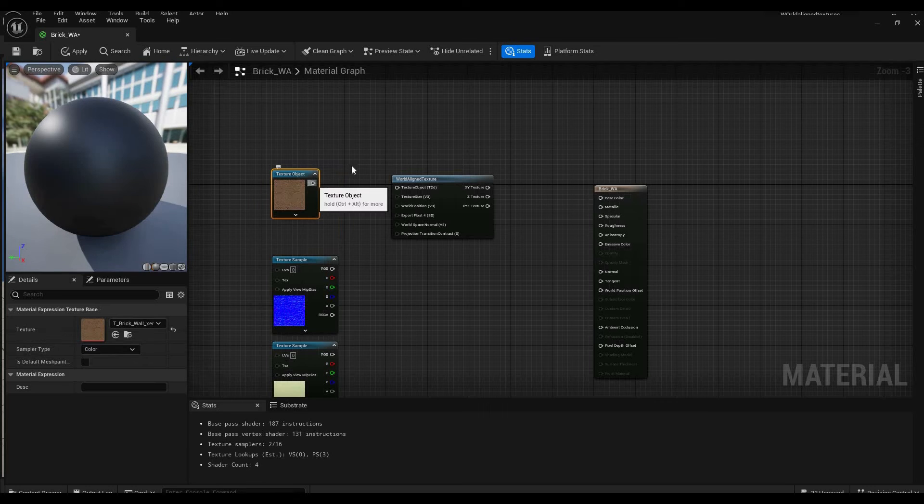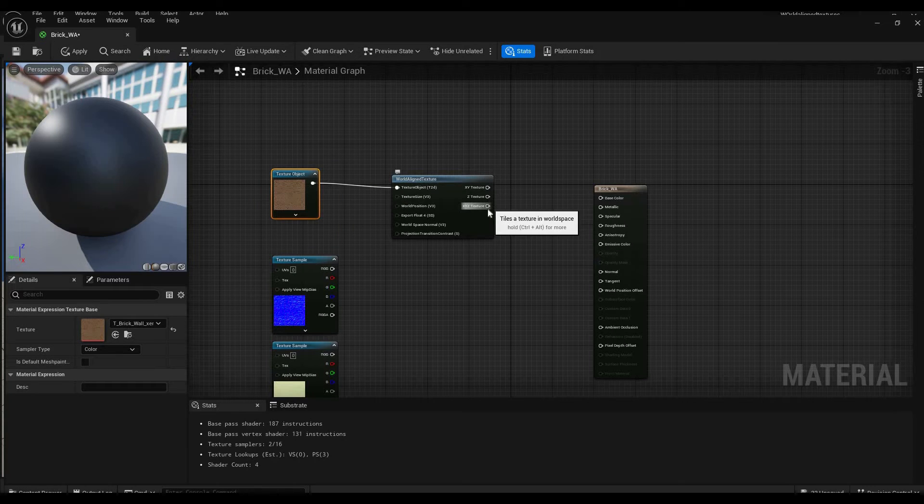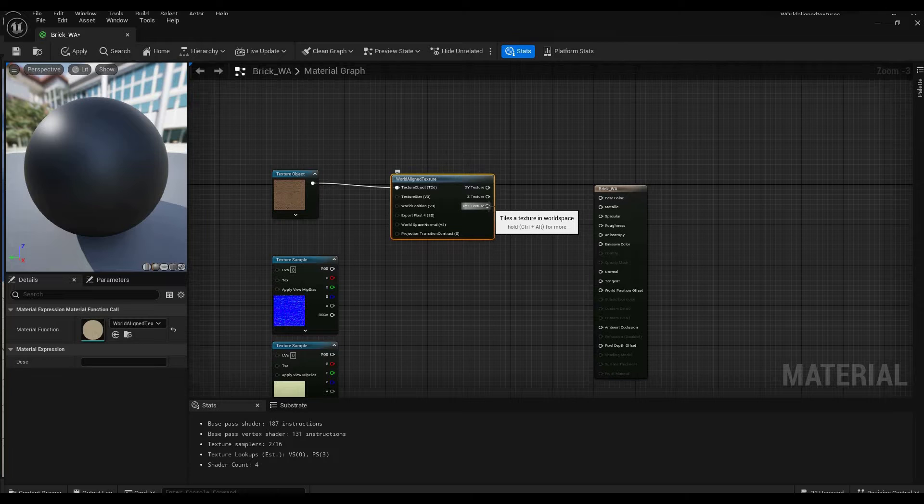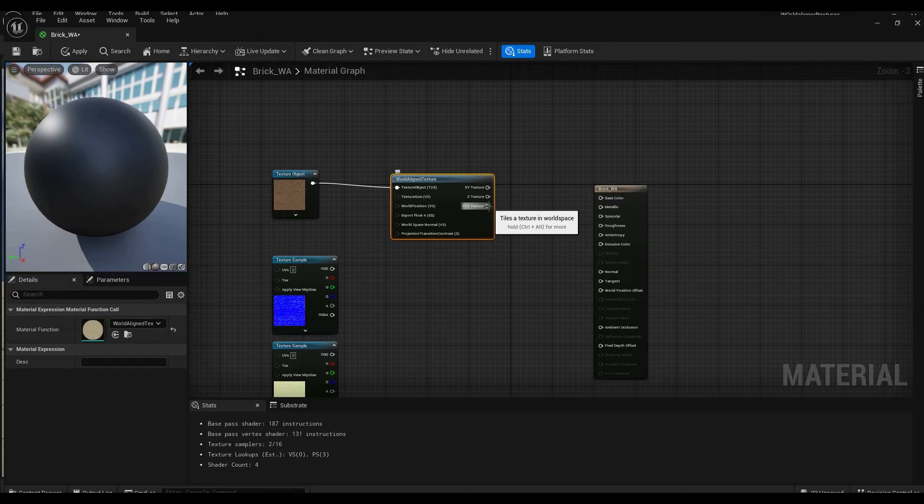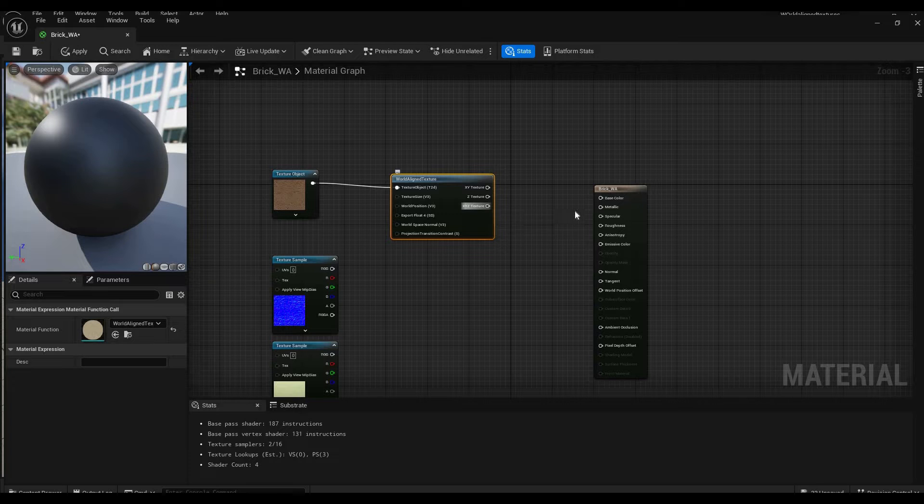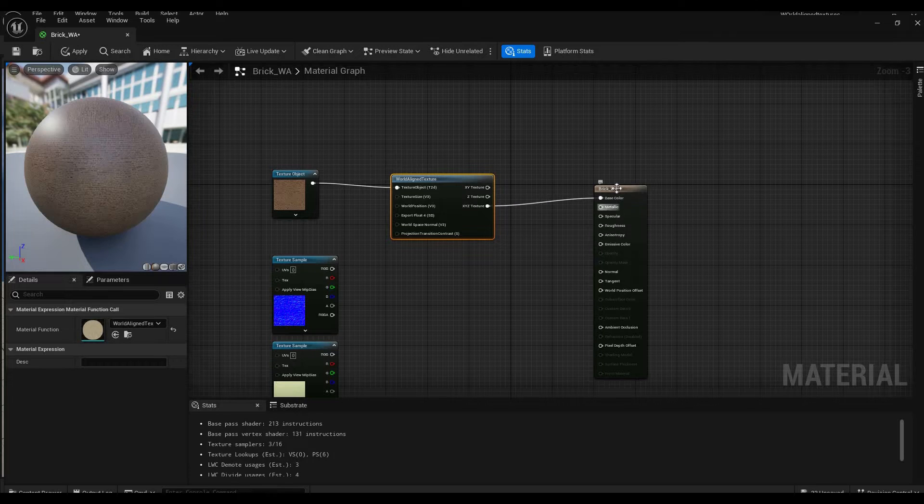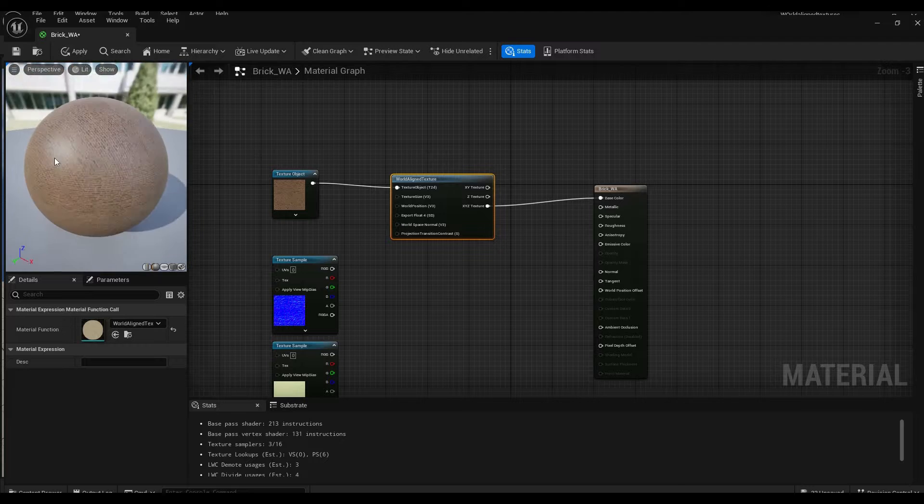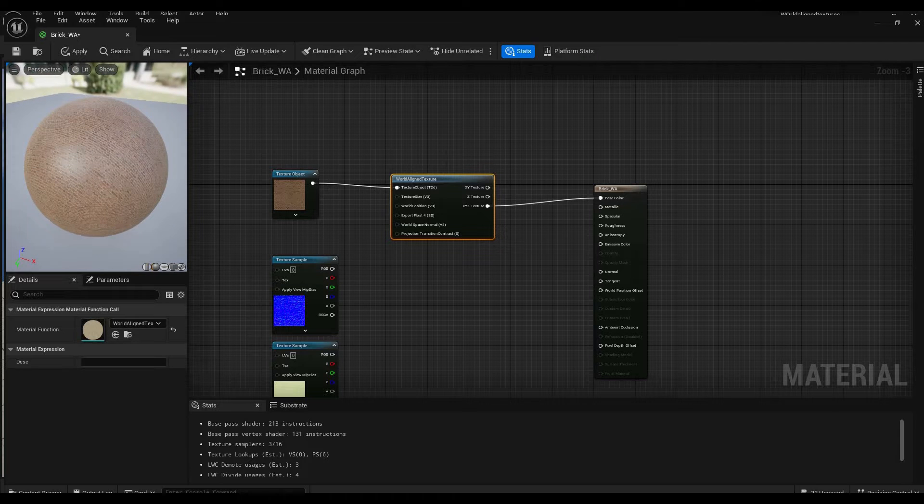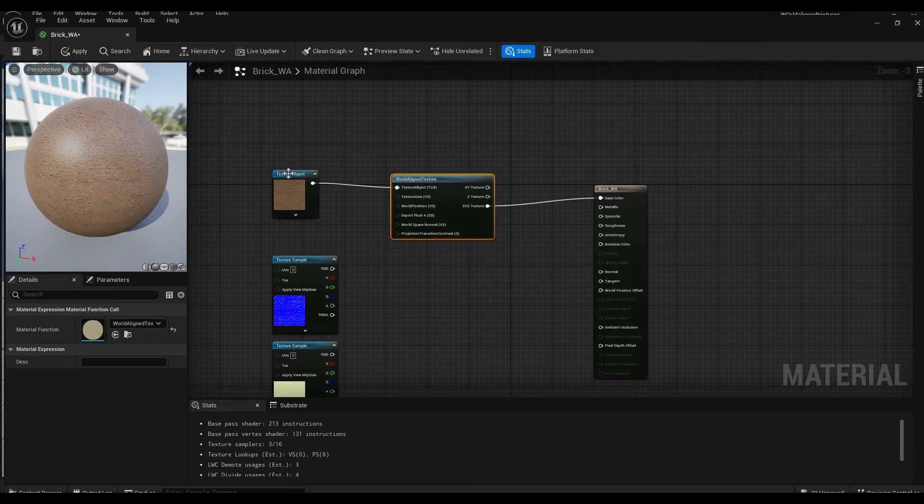So now we've got that, we can just plug it in no problem. We go to XYZ because we want it to be aligned on the X axis, the Y axis, and the Z axis.